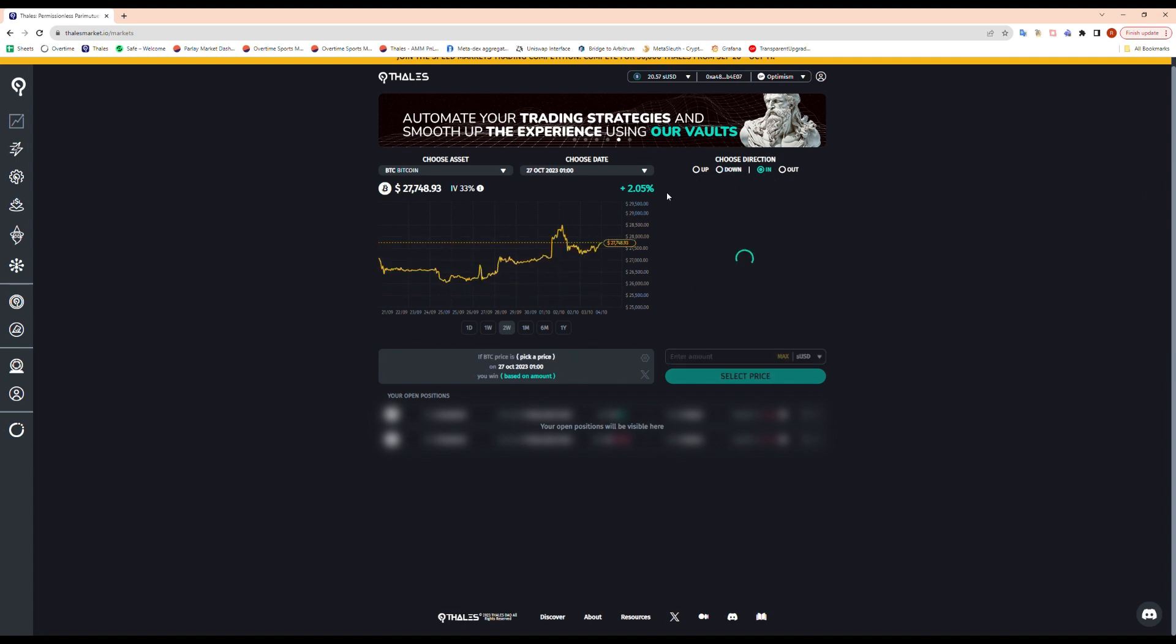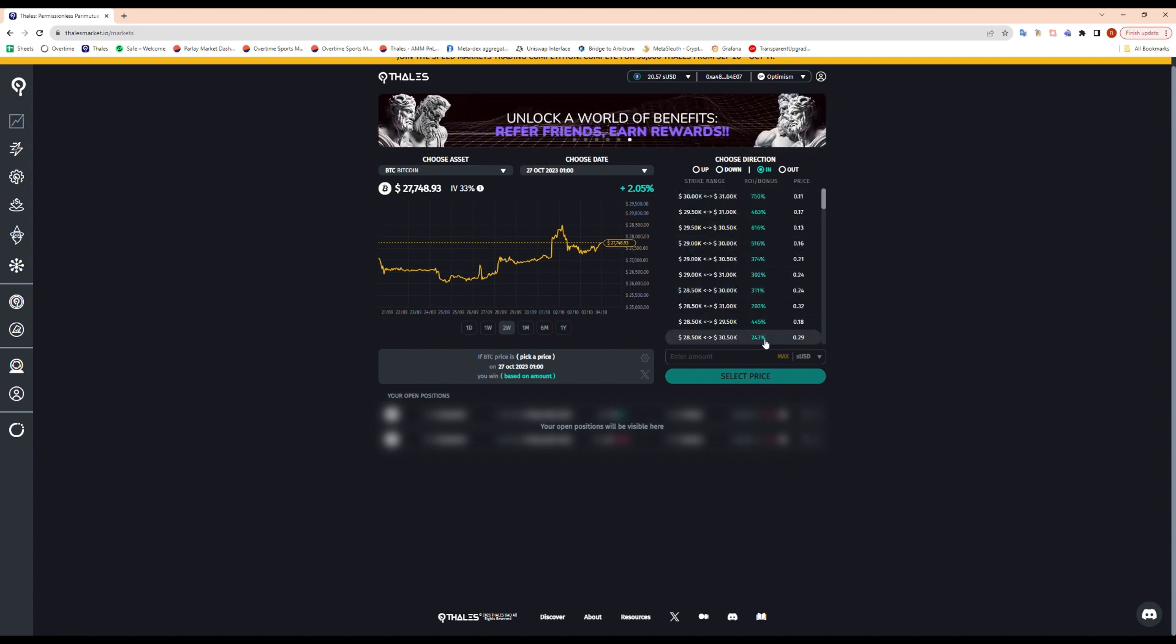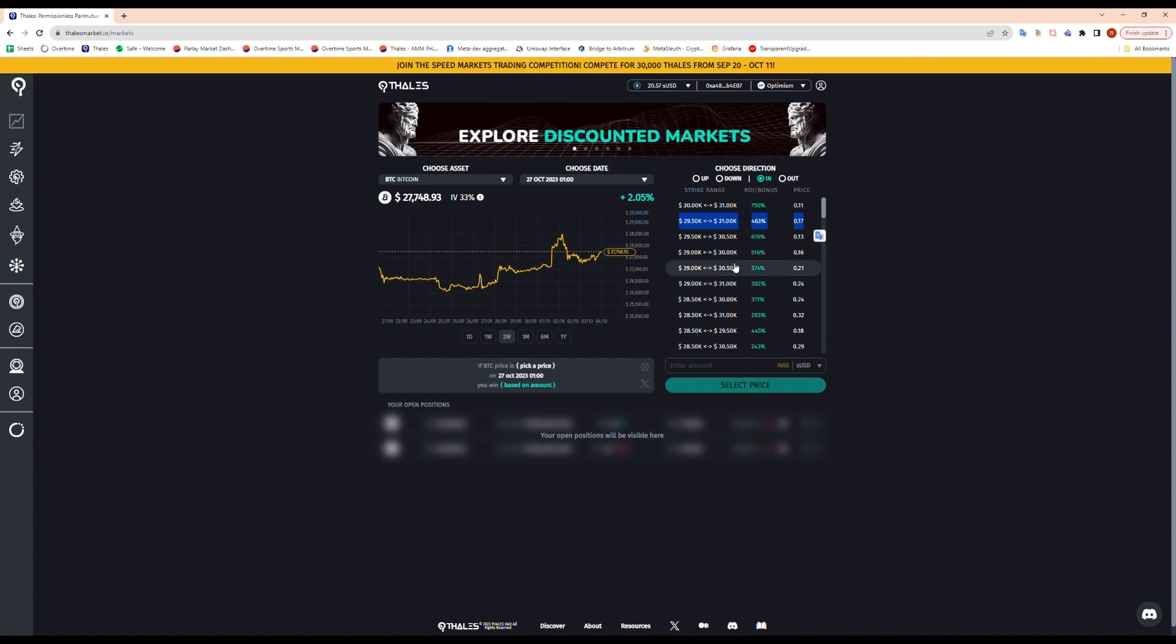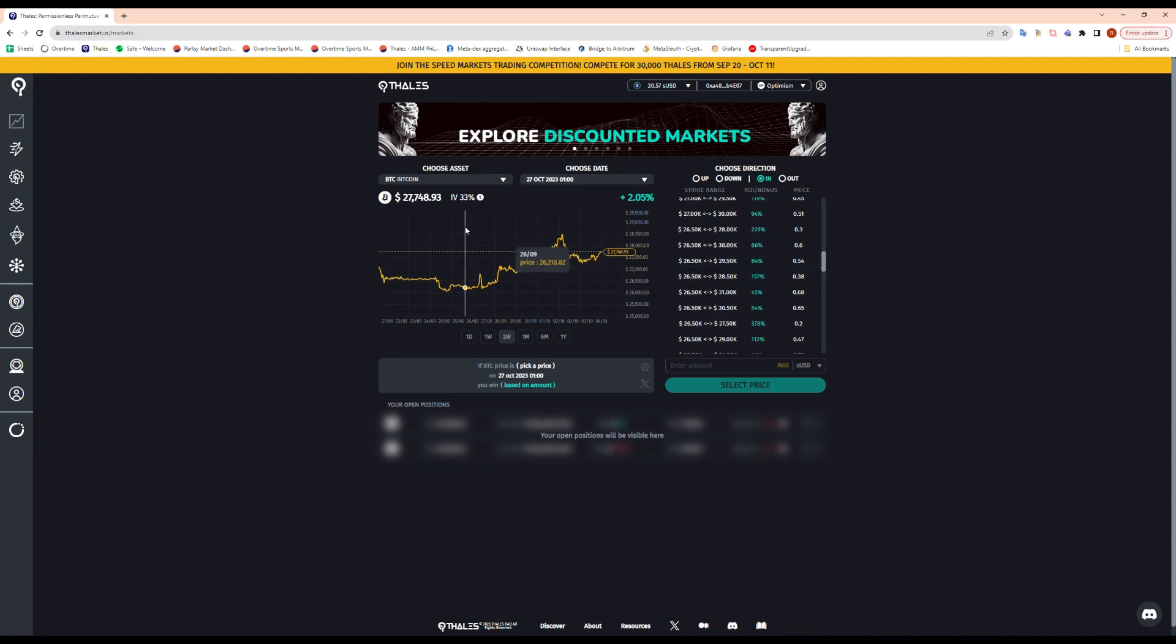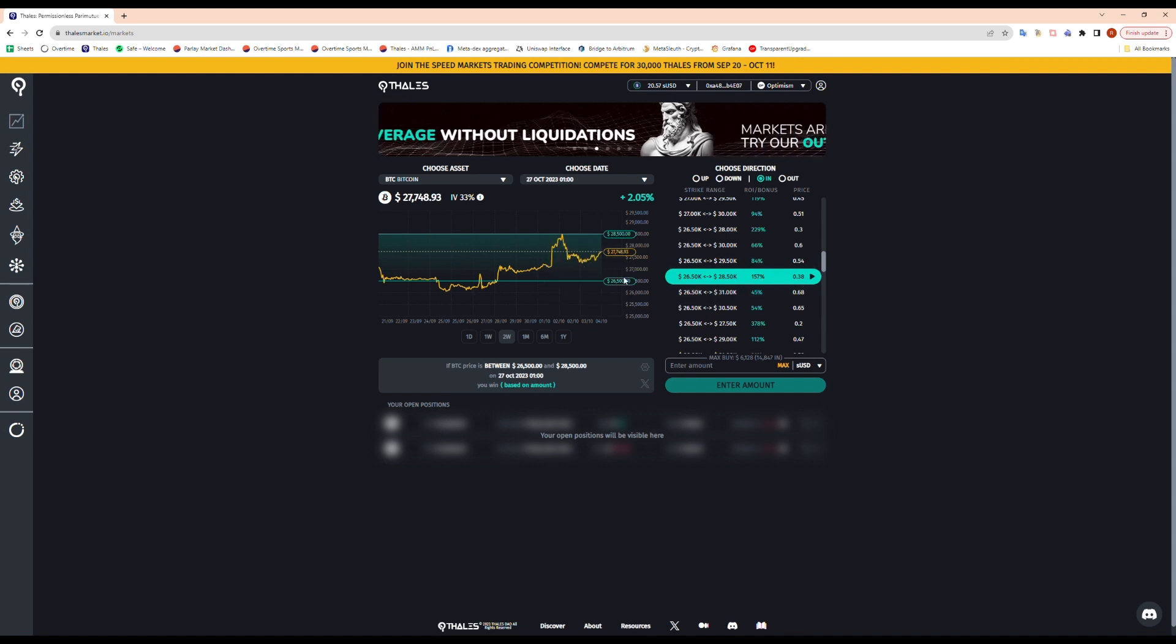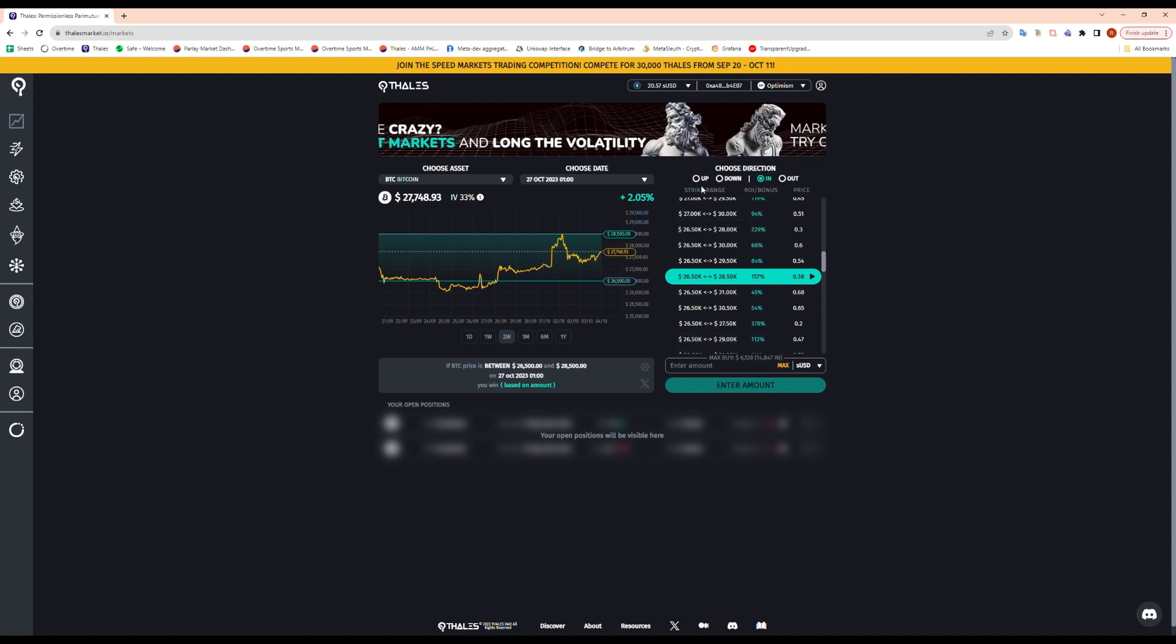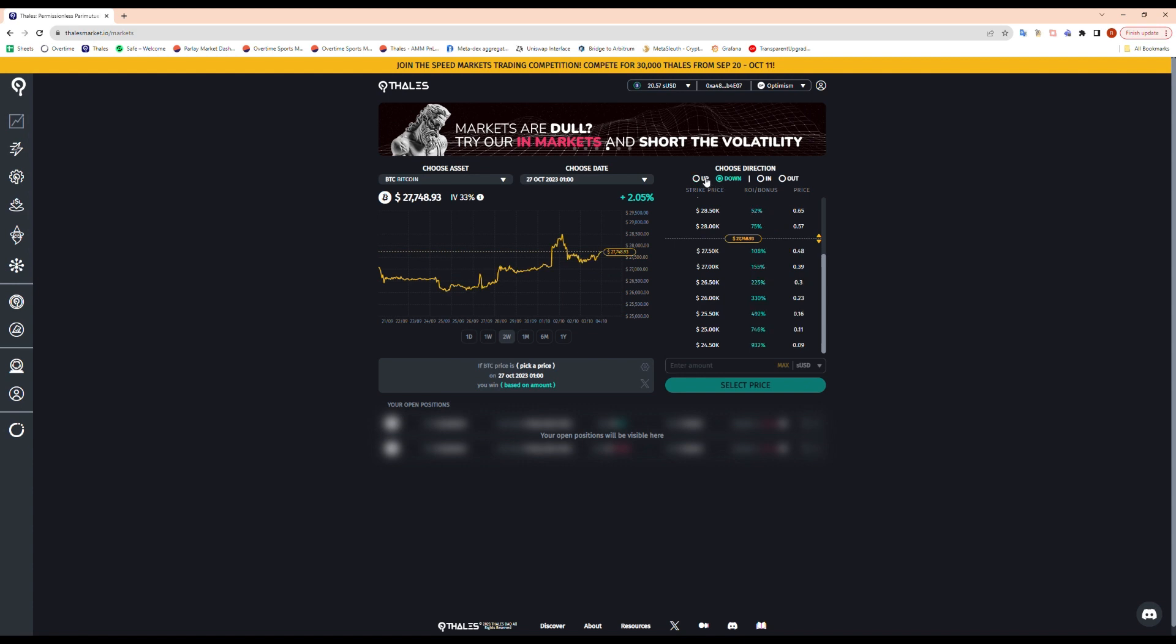We also have in and out markets. In and out works a bit differently. It's basically a built-in strategy for you guys, basically short or long volatility. If I think that Bitcoin is gonna close between one of these prices offered here by the end of the maturity date, then I can buy something. So let's say I think it's gonna stick within that range. This costs 38 cents. So if the price is below $28,500 and above $26,500 on October 27th, then I am in the money. If I'm above or below them, I'm out of the money. Both options, it's basically combining up and down markets together, but we're doing it for you here.